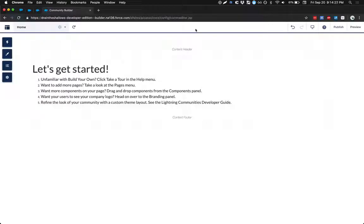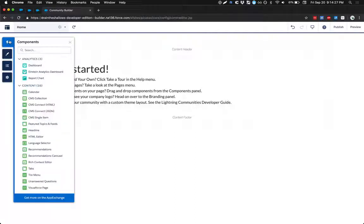Now that we have a better orientation to the Community Builder, let's do a deep dive on some of these components that are offered out of the box.